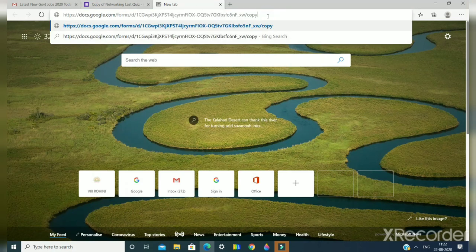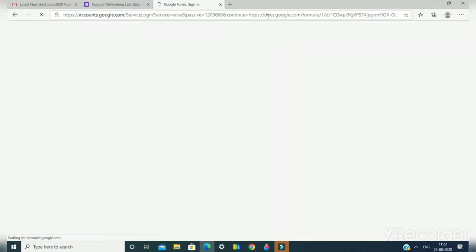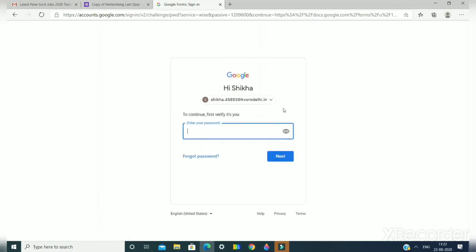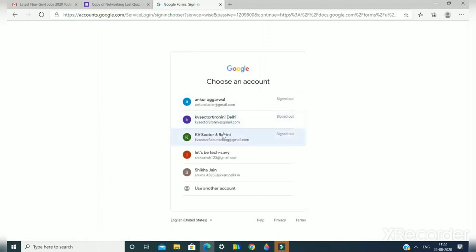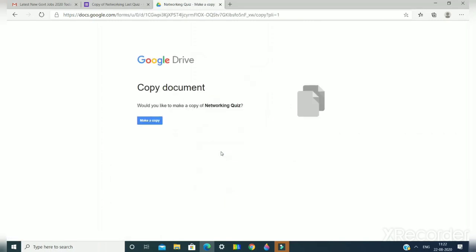Now I press the Enter button. It will ask me for an account, so I take another account. It is not the same. I am using my another account.